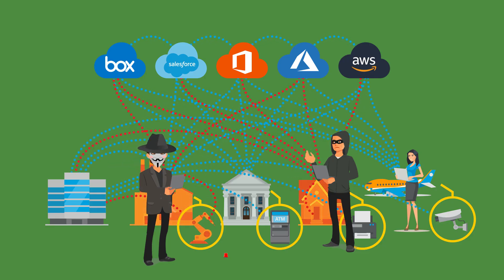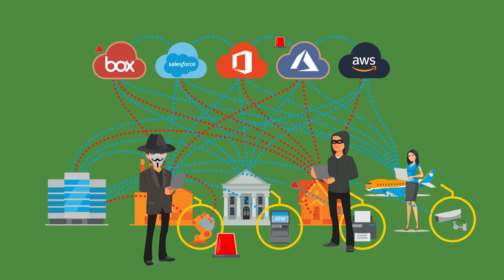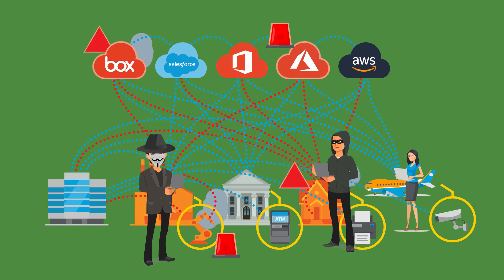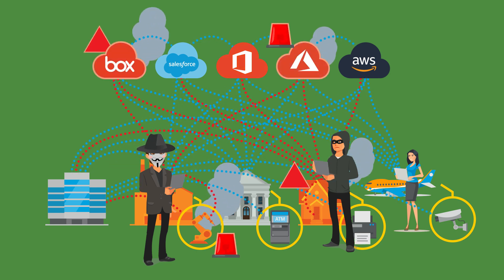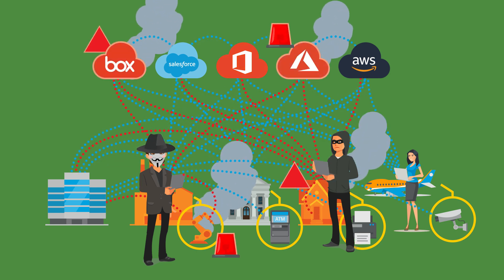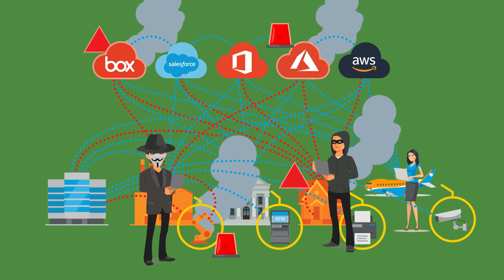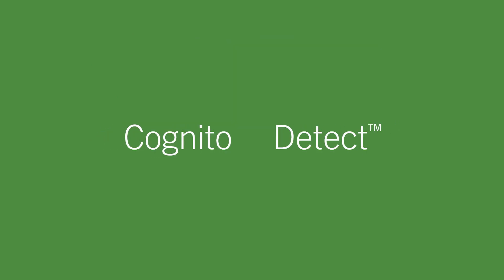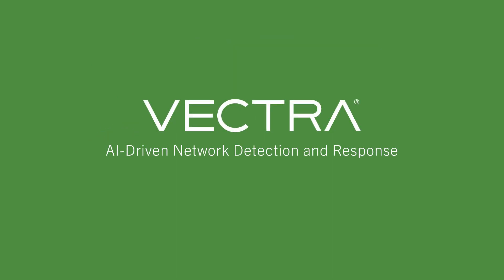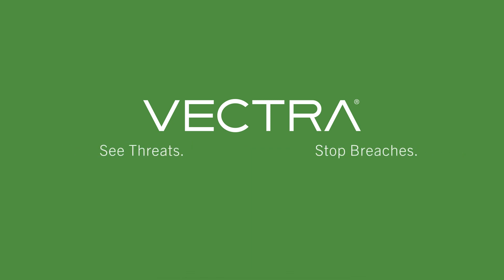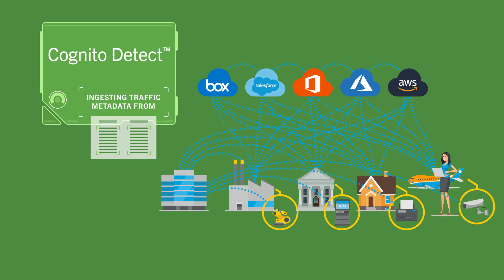You need a solution that can catch attackers in the act and stop the attack before it becomes a full-blown breach. And that's where Cognito Detect from Vectra comes in. The world's first AI-driven network detection and response that spots attackers who have broken into your network. Here's how it works.